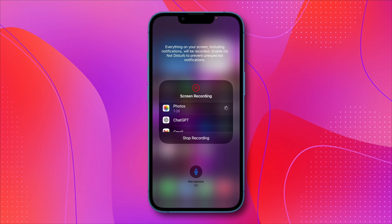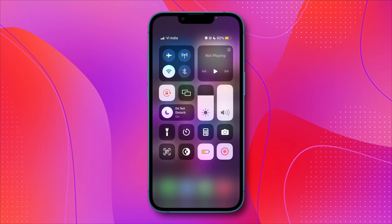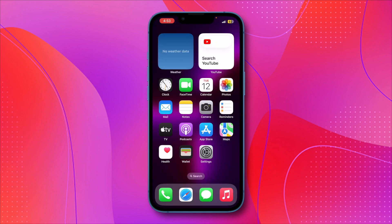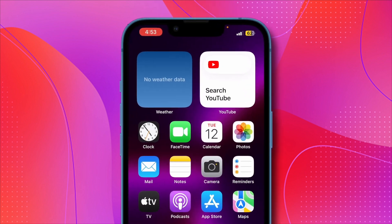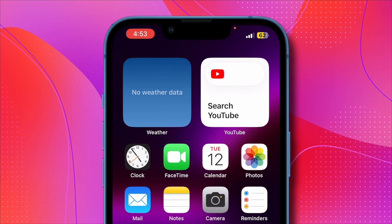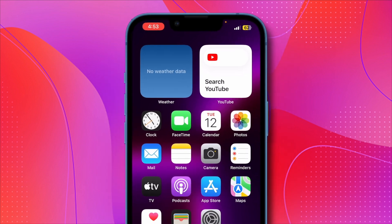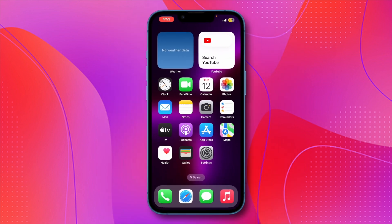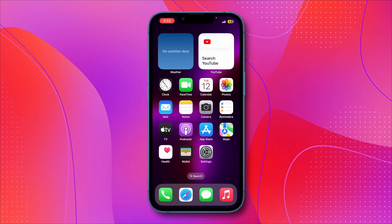Once you've selected the option you want, tap Start Recording. Your iPhone will begin recording the screen. The clock in your app will have a red background indicating that the screen is being recorded. When you're ready to stop recording, tap the clock, then tap Stop to end the screen recording. The recording will then be saved to the location you selected earlier.